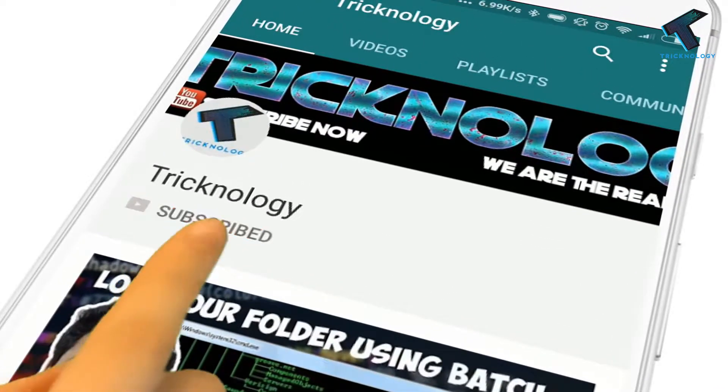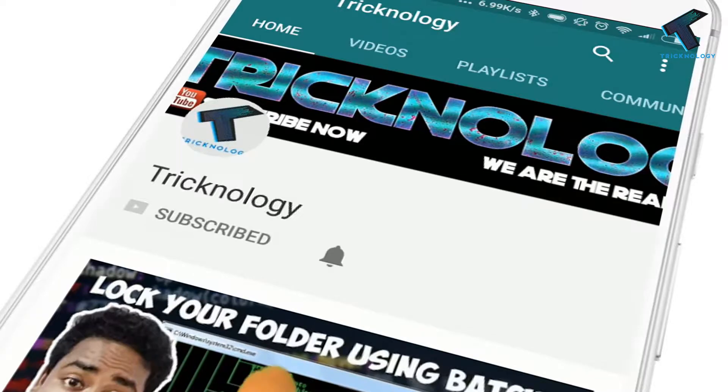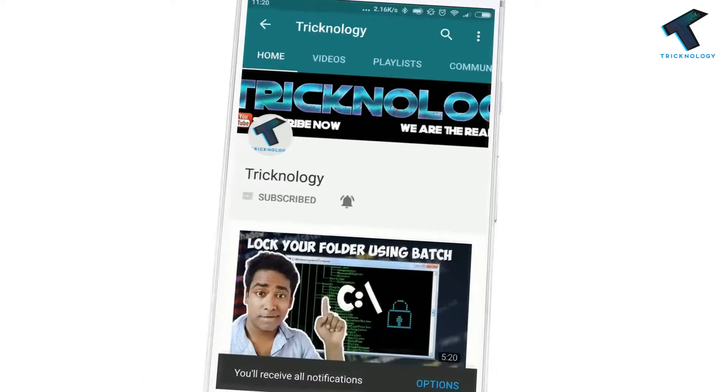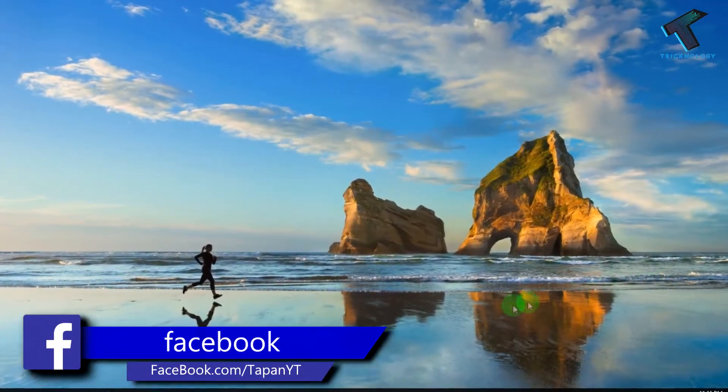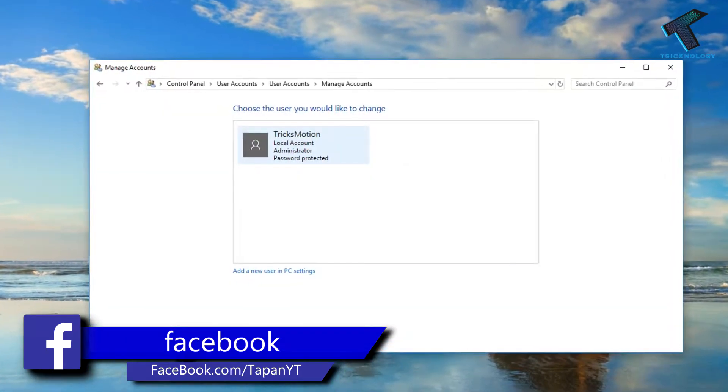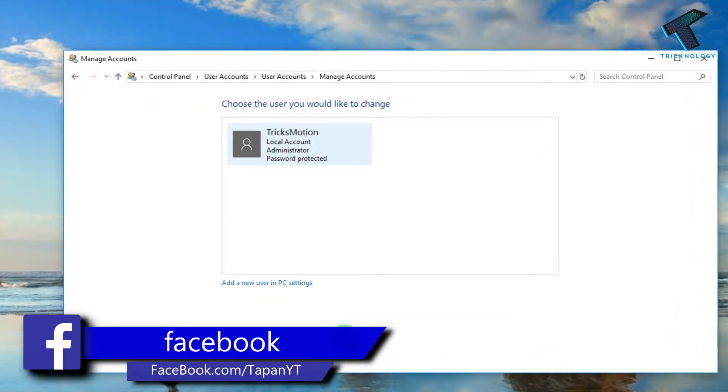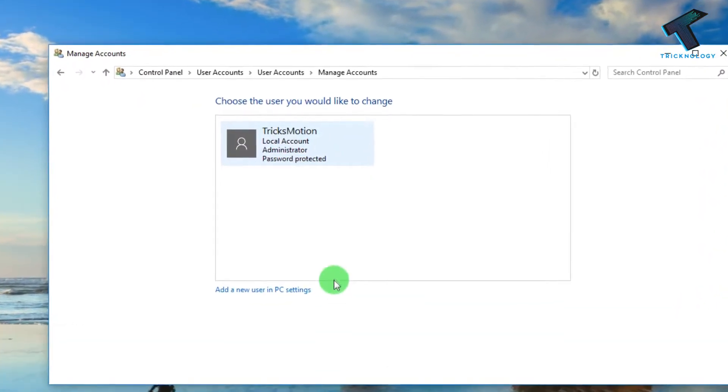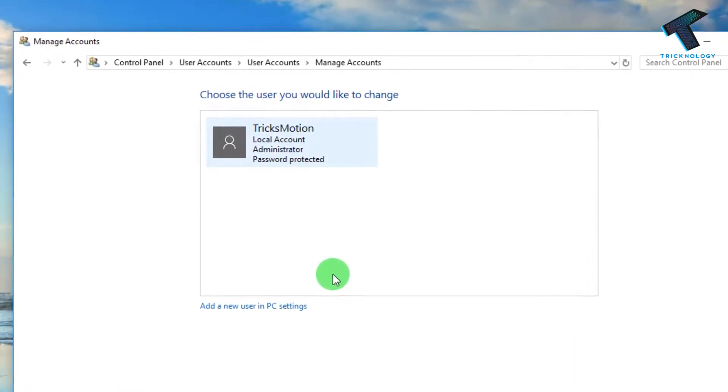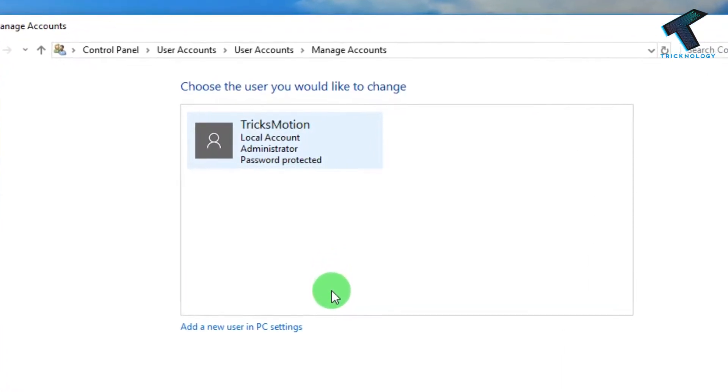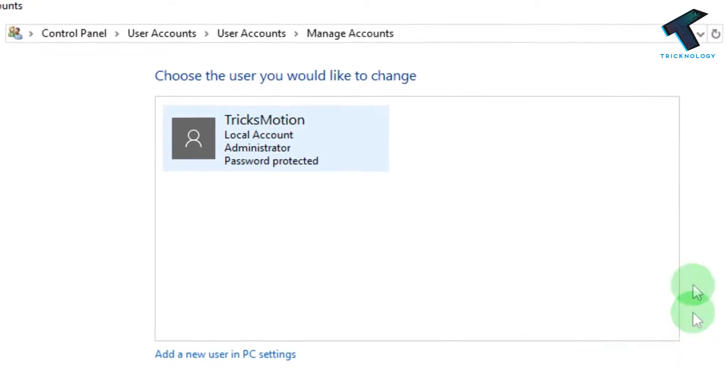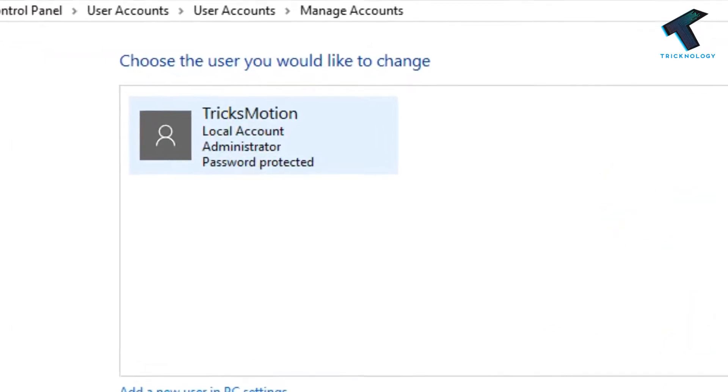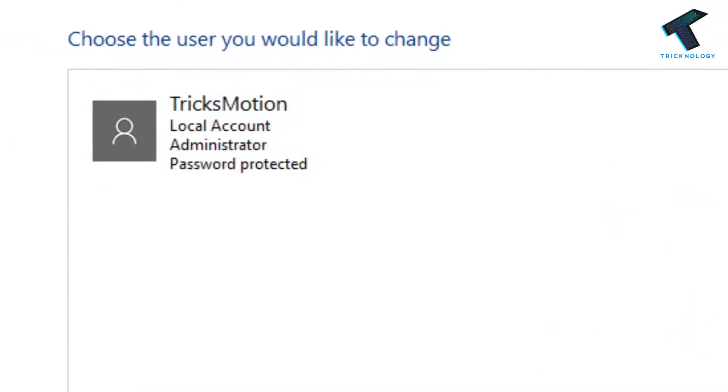Hello friends, subscribe to Technology and press the bell icon to never miss updates. Hey guys, welcome back to my channel Technology. In this video, I'm going to show you how to create a guest account on your Windows 10 computer. Just follow me and don't forget to subscribe my channel for more updates. Without wasting any more time, let's start the video.